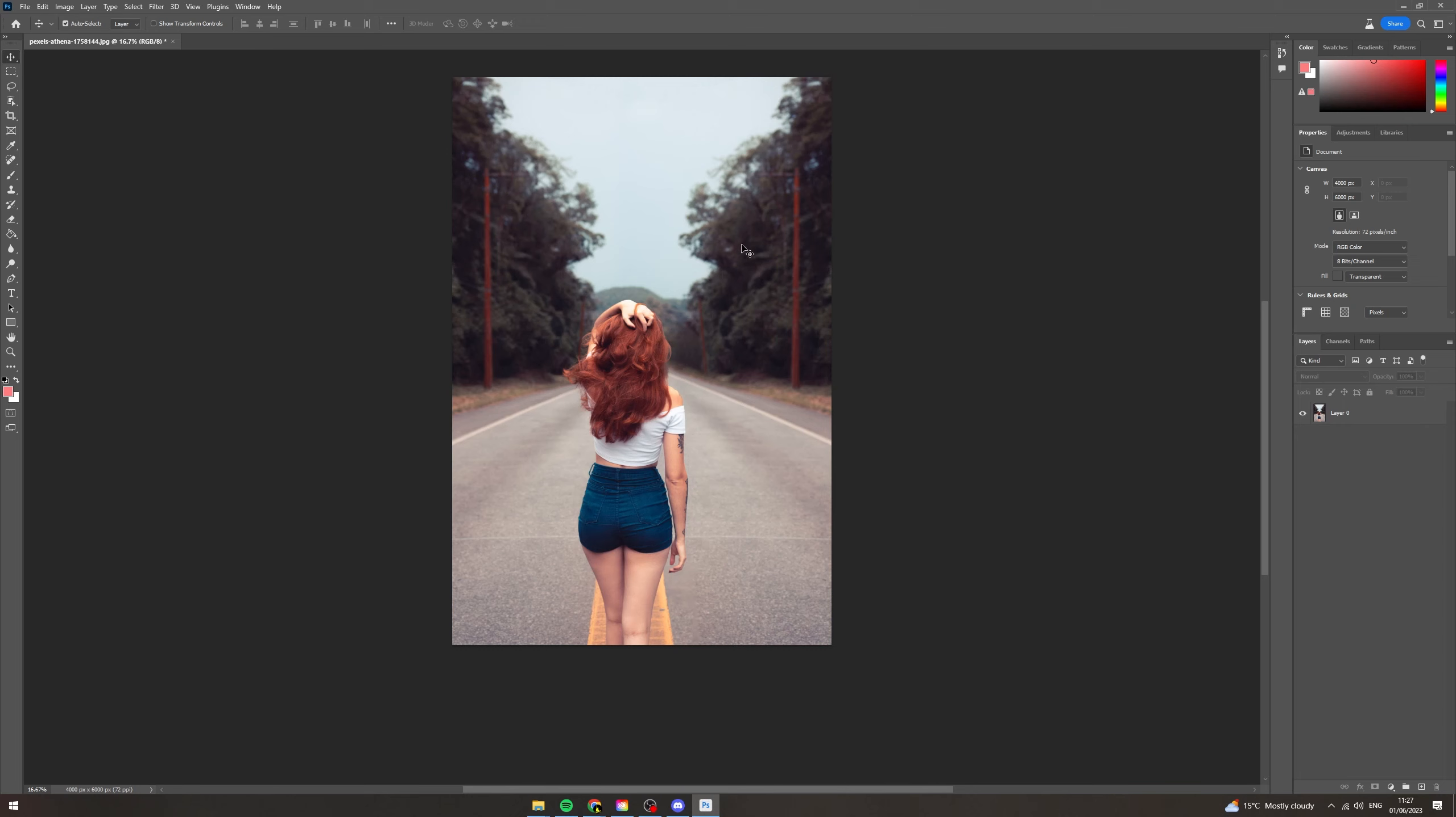In today's video I'm going to show you how to remove a background from an image with Photoshop AI. The first thing you want to do is ensure that you're using Photoshop Beta. This is because Beta is the edition which has the AI features.